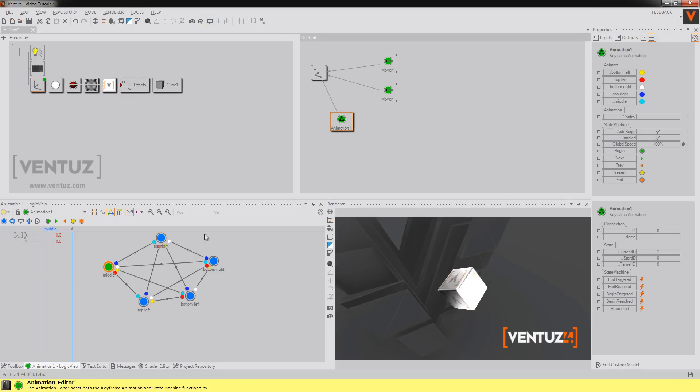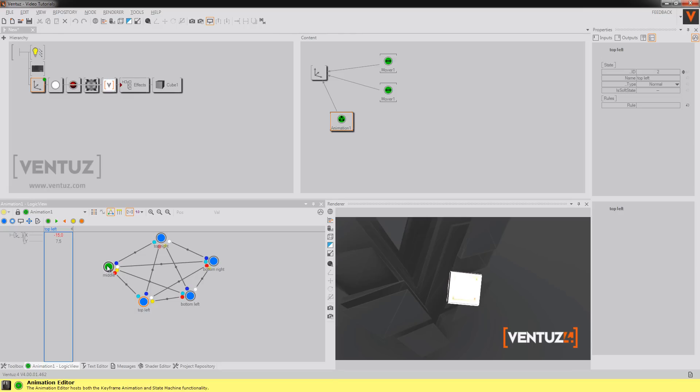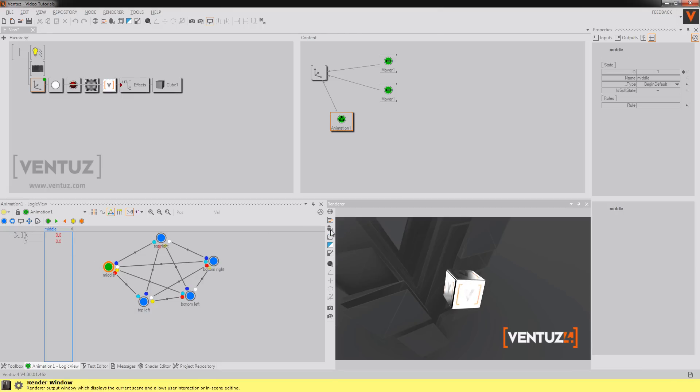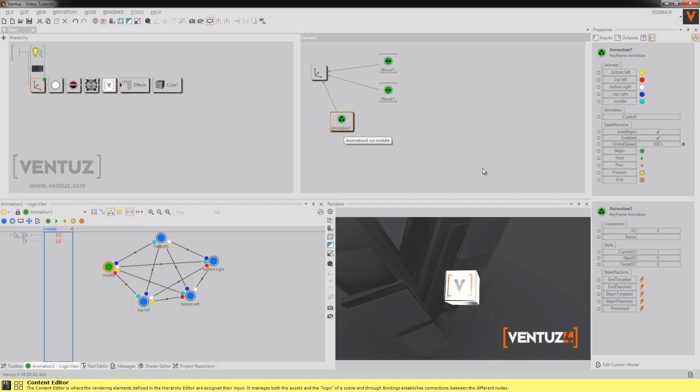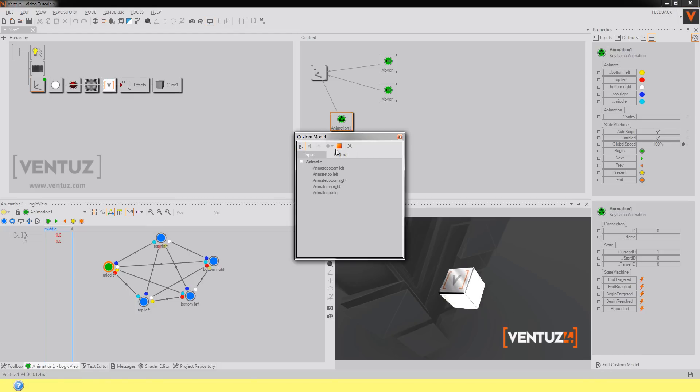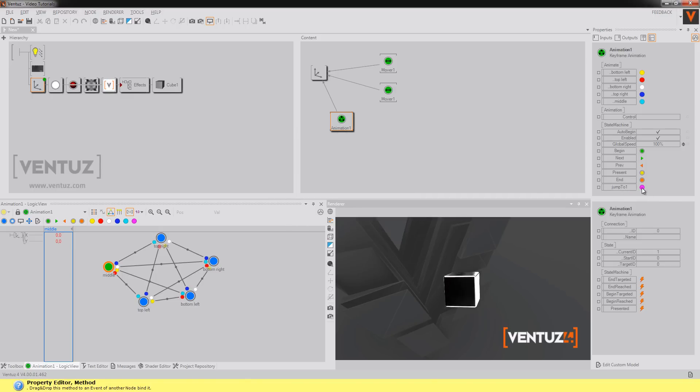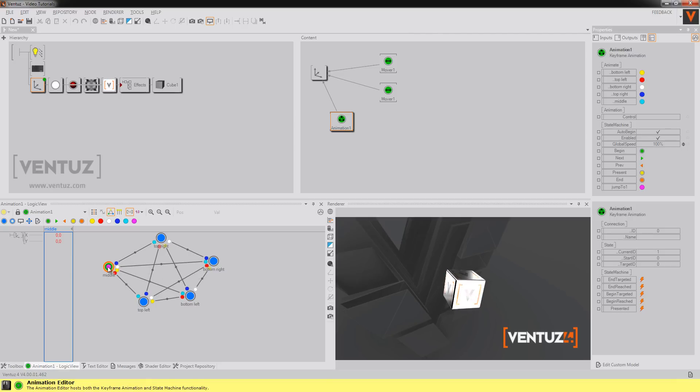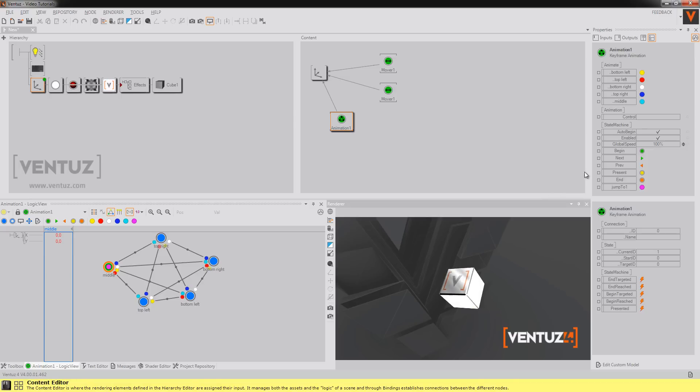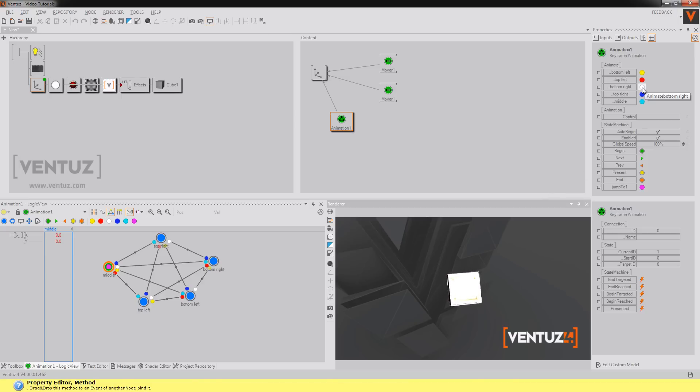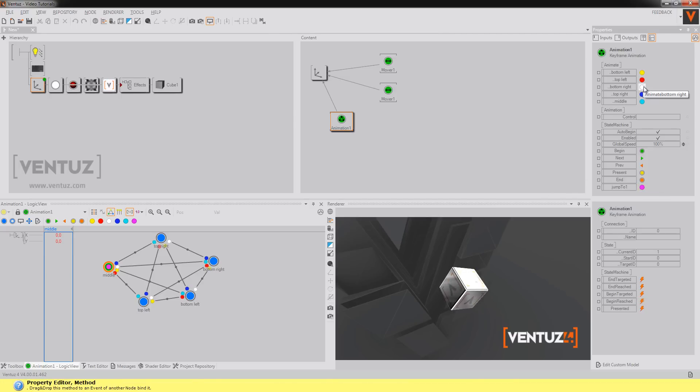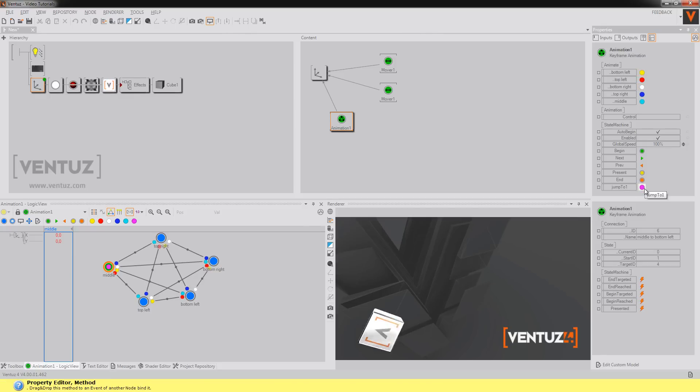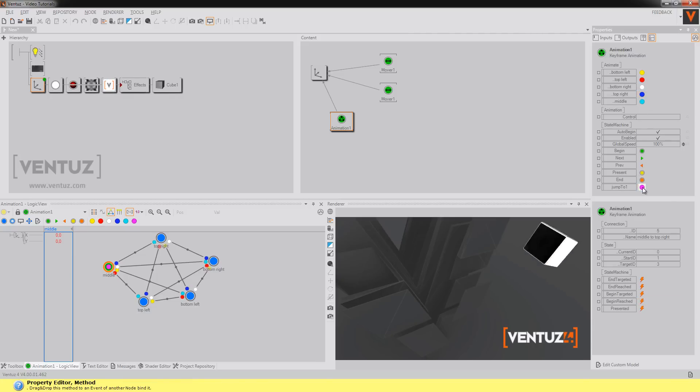We can also jump to a state and this we can do by whether create jump state rules automatically or by edit custom model add method for example jump to one. As you can see Ventuz created this method and now I can just drag it where I want it to be for example on the middle state itself and now you can see this icon is on the middle state. Every time I use this method it will jump to this state. For example if I'm going to whatever button right now jump to middle. There won't be an animation and you can do this anytime inside the animation.